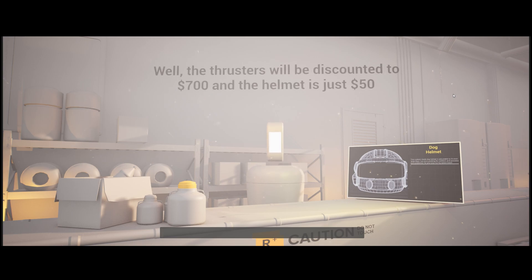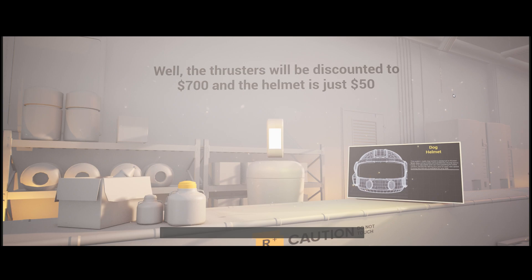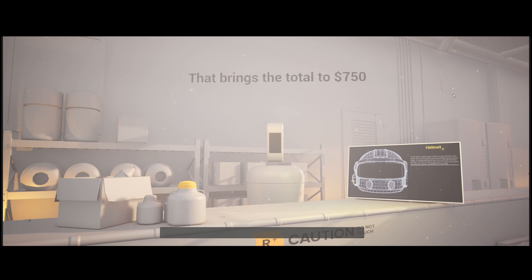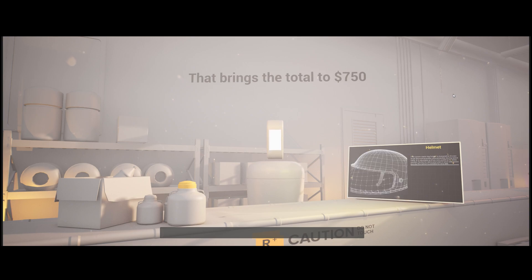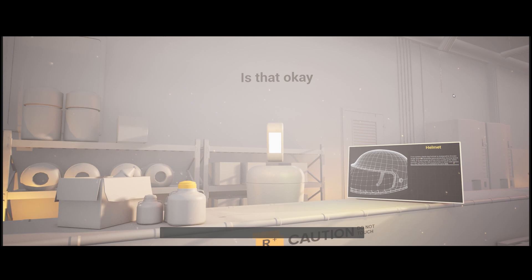Well, the thrusters will be discounted to $700 and the helmet is just $50. That brings the total to $750. Is that okay?